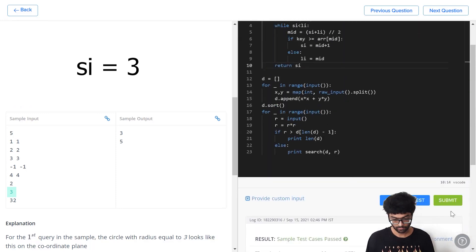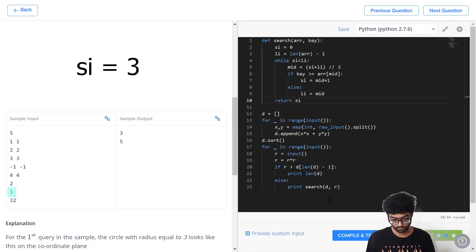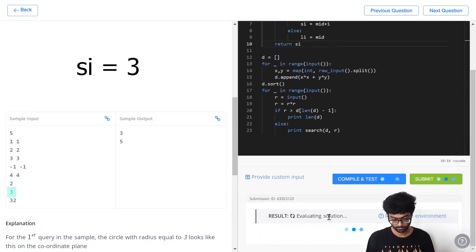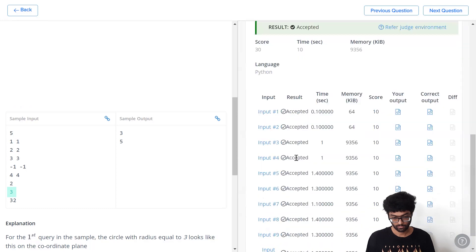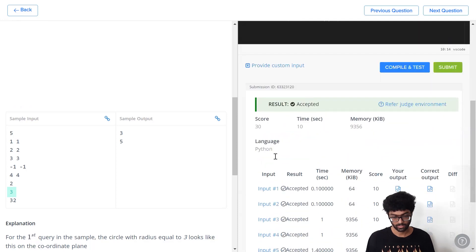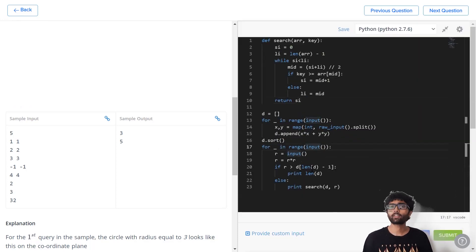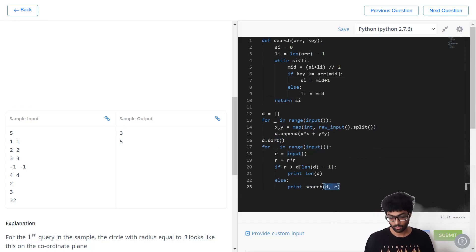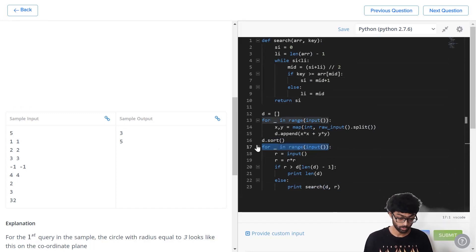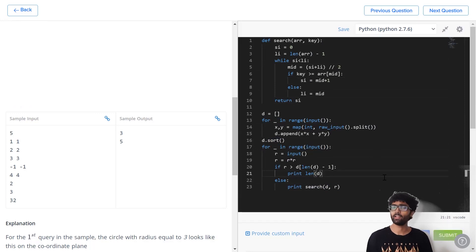Samples have been passed and when we hit submit, every input has been accepted. Let's also calculate the complexity of the program. d.sort takes a complexity of n log n. Search takes a complexity of log n, but that's inside a for loop, so that will also be n log n. So the final complexity is n log n, which is not very slow at all.